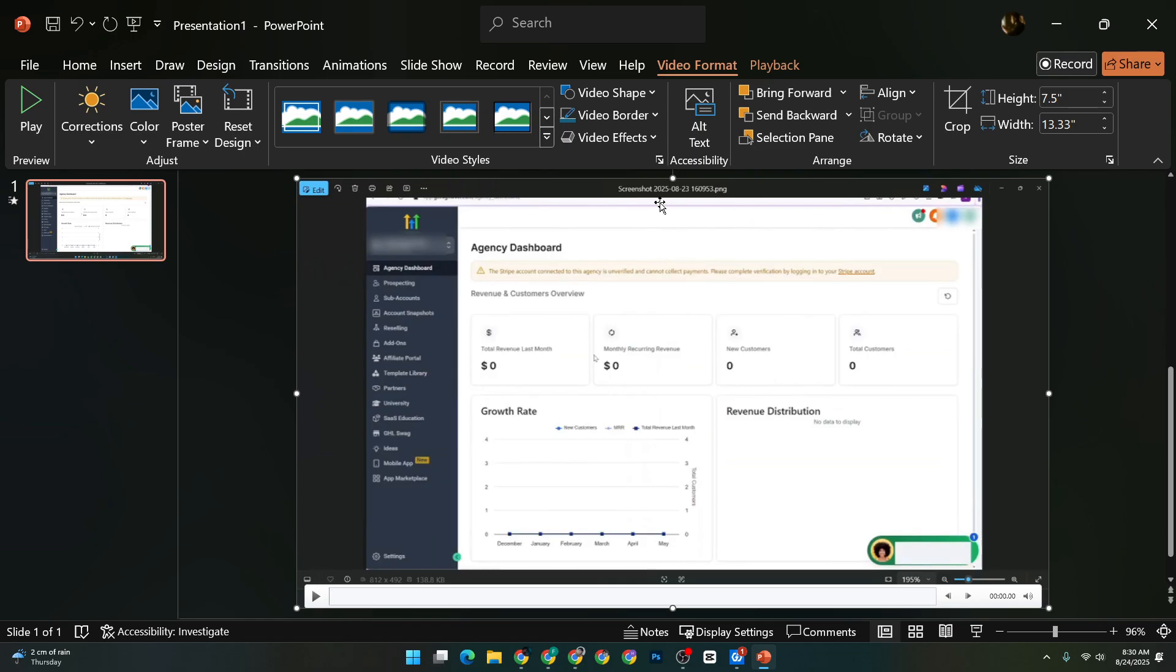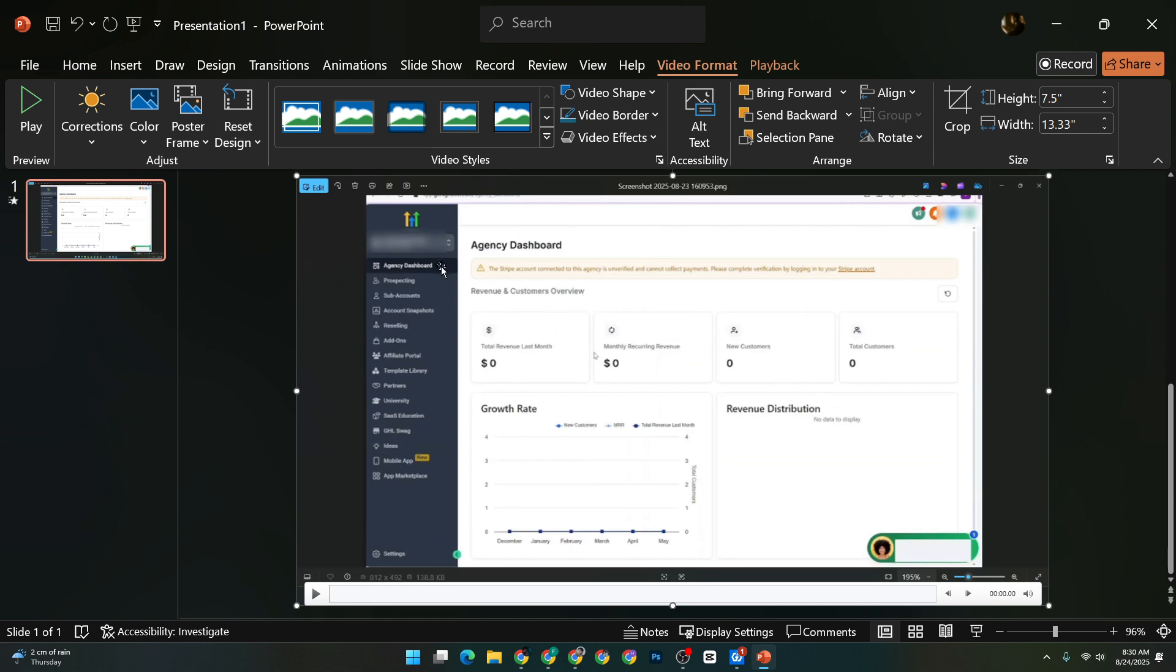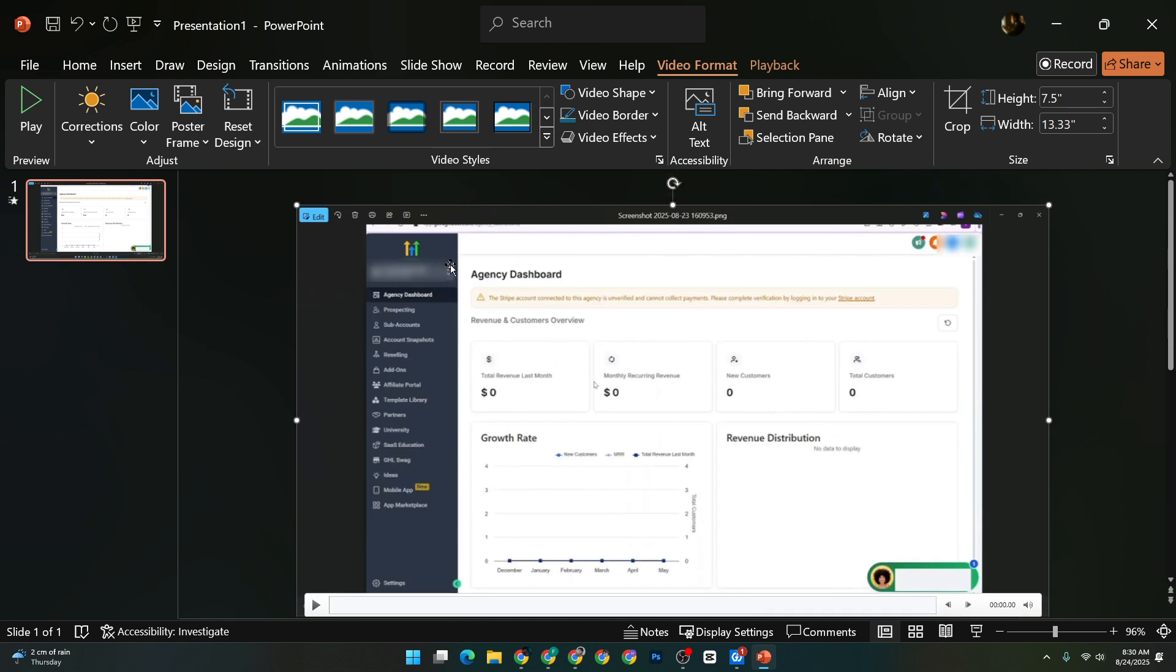Here, you'll have the choice to upload a video either from your device or choose it from another source like an online platform. This flexibility allows you to use whatever video suits your presentation best.